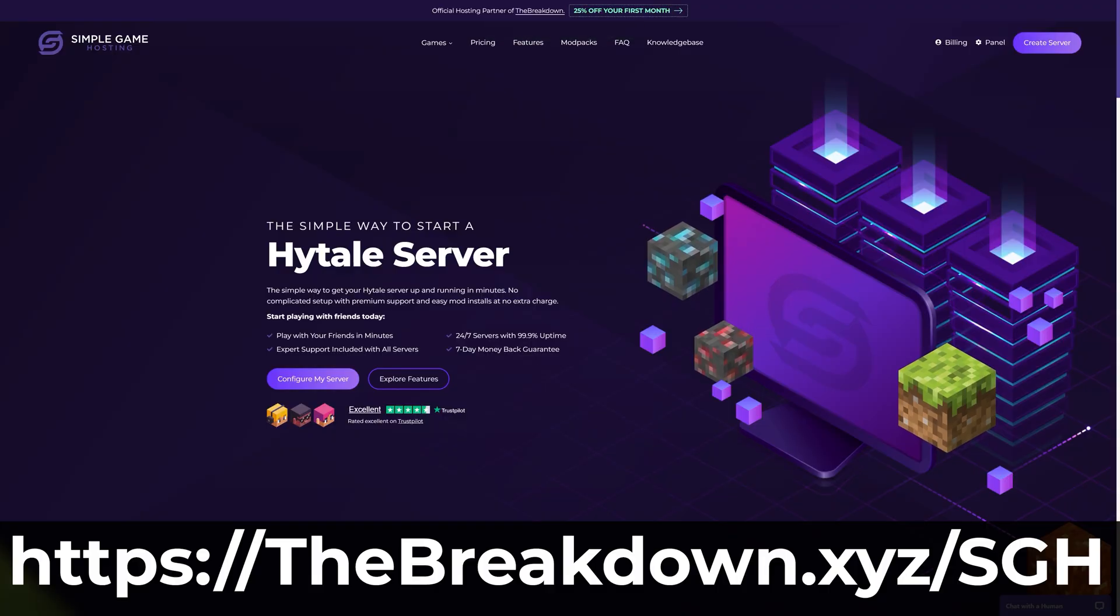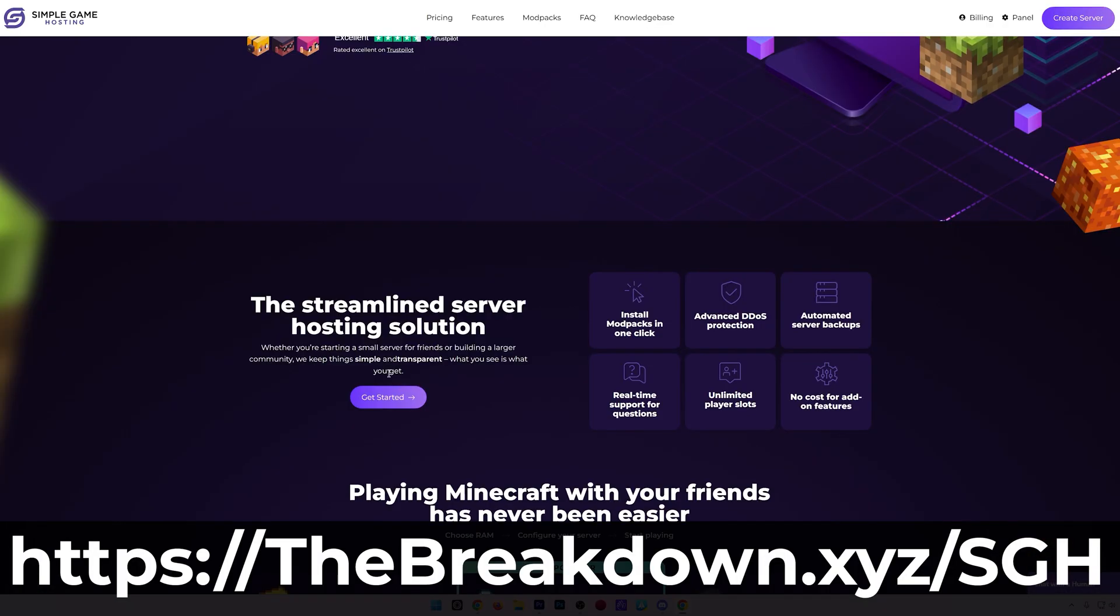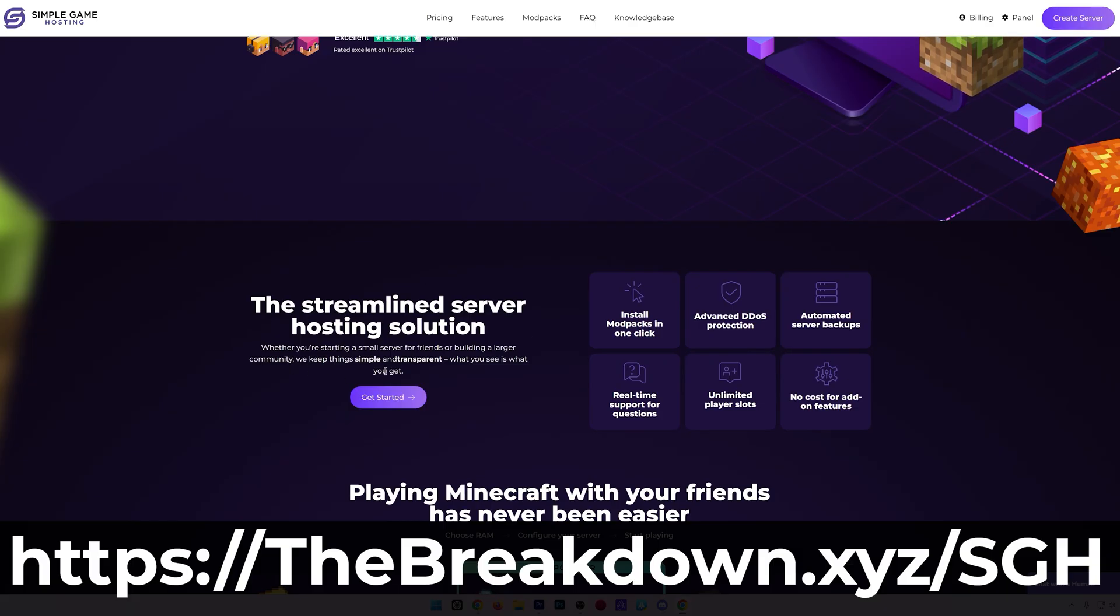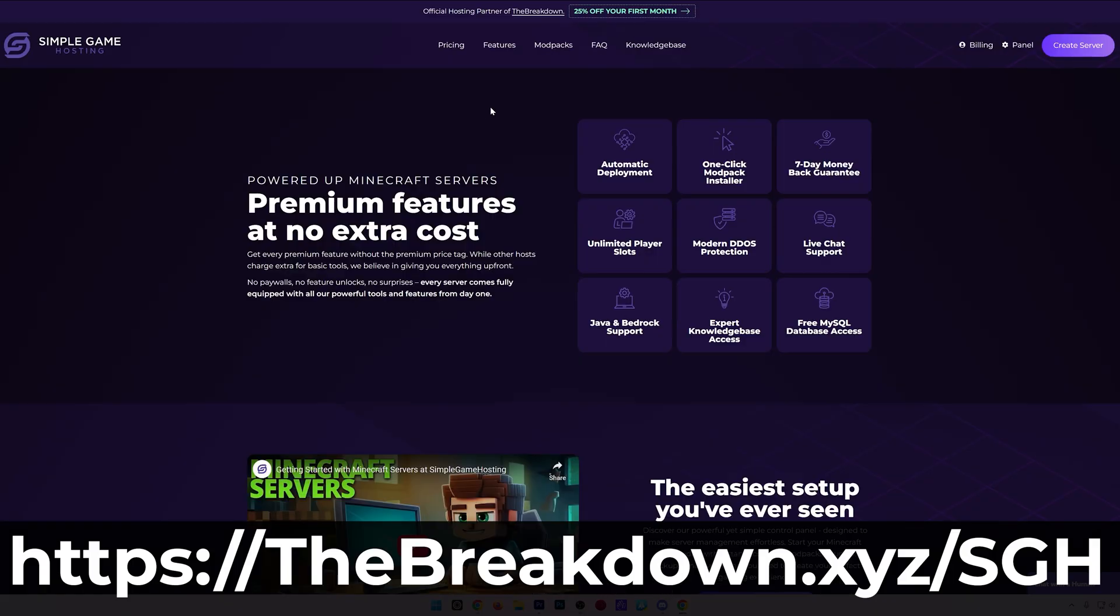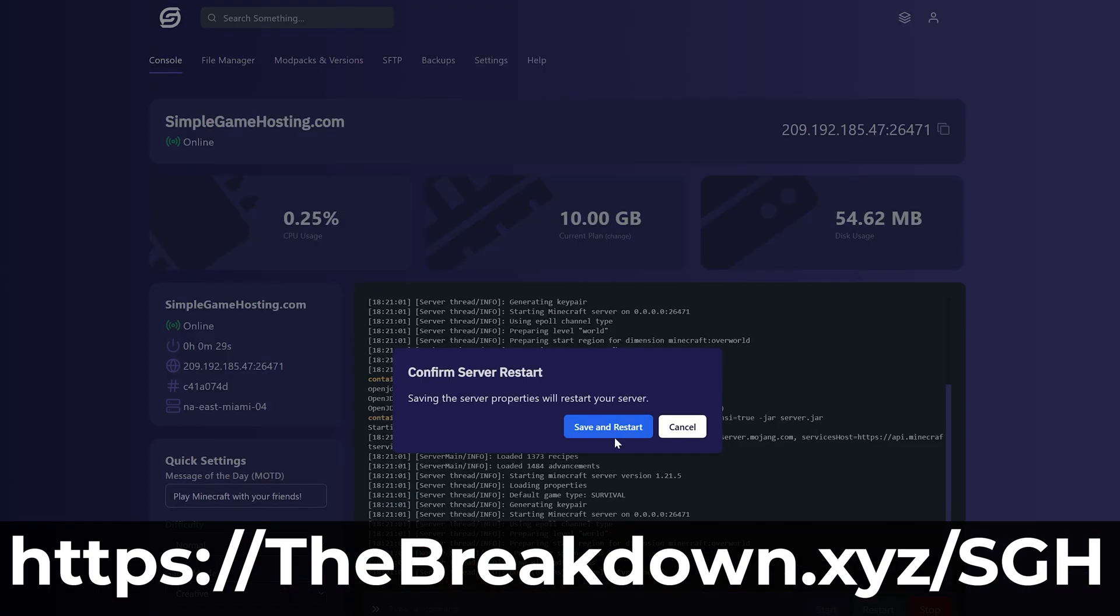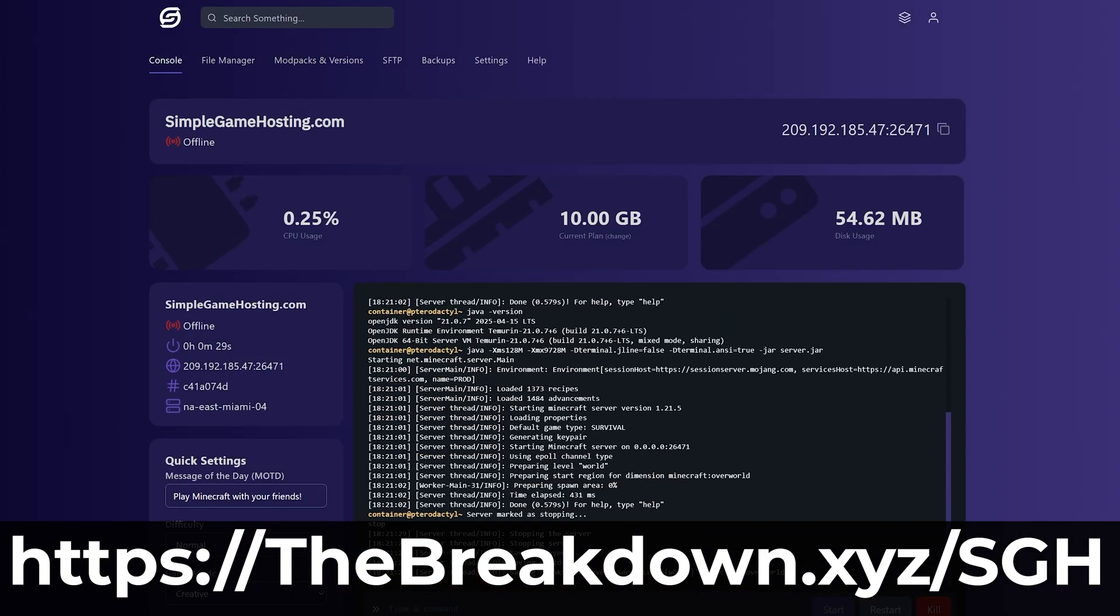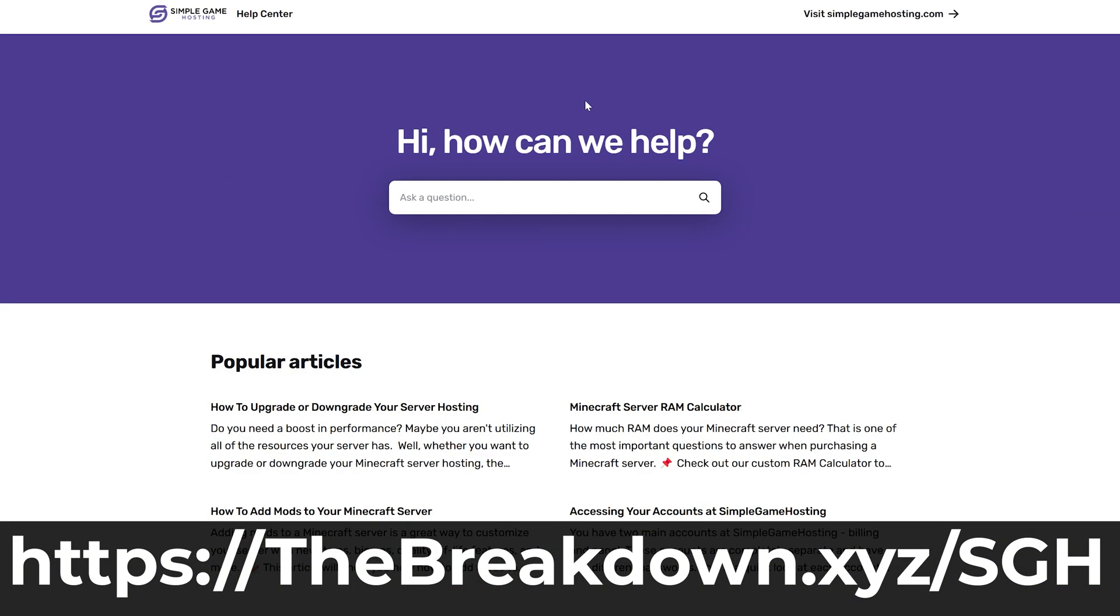have a quick message from our hosting provider, Simple Game Hosting. You can check it out at the first link in the description down below, the breakdown.xyz slash SGH to start playing Hytale with your friends in minutes. It's super easy to set up your server. When you're ready, you can add mods, or you can just play vanilla without any mods installed, and there's even expert live chat support there to help you out along the way, so play Hytale with your friends the simple way at the first link in the description down below, the breakdown.xyz slash SGH.